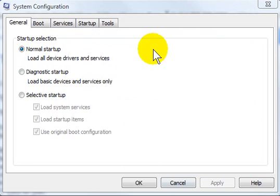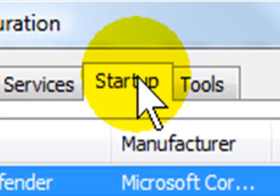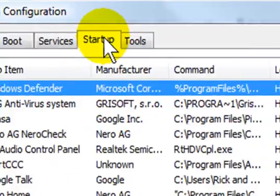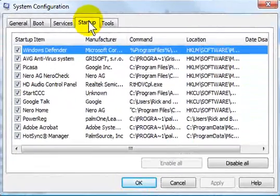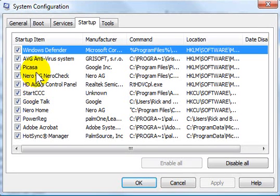Once you click OK, the system configuration utility pops up and you immediately want to head to the startup folder or the tab. In the startup tab, you'll see a list of all of the programs that are starting automatically.